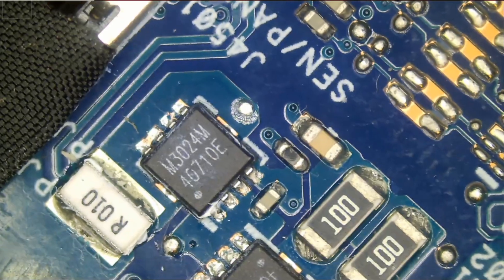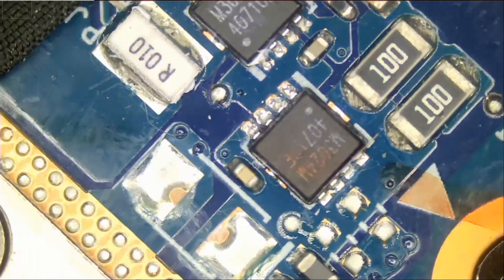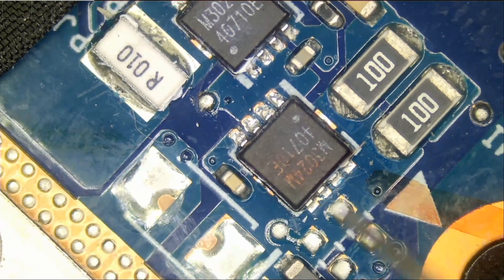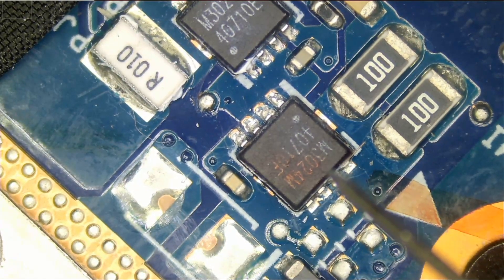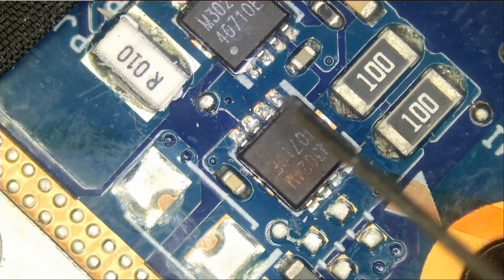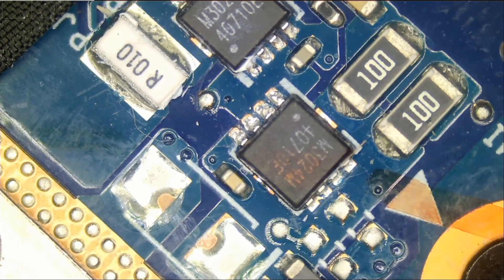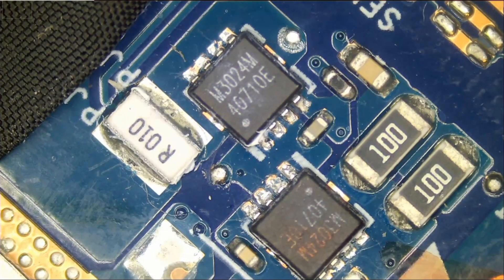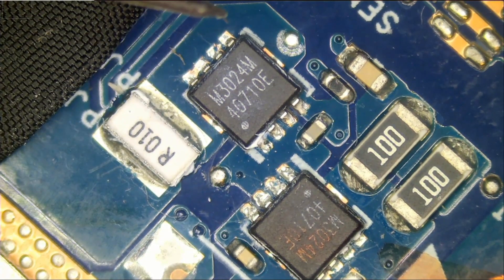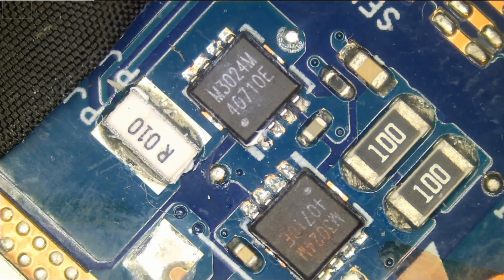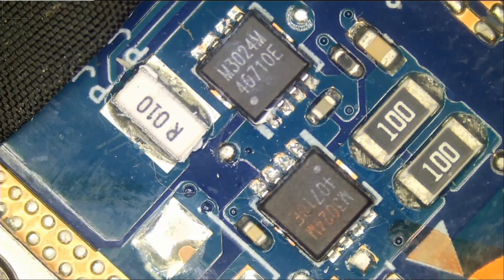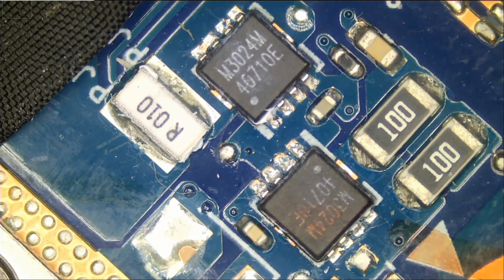Right now the problem is 19 volts is going in but it's not coming out. Since we don't have a short on the drain of the second MOSFET here, we know that we do not have a short circuit on the board.